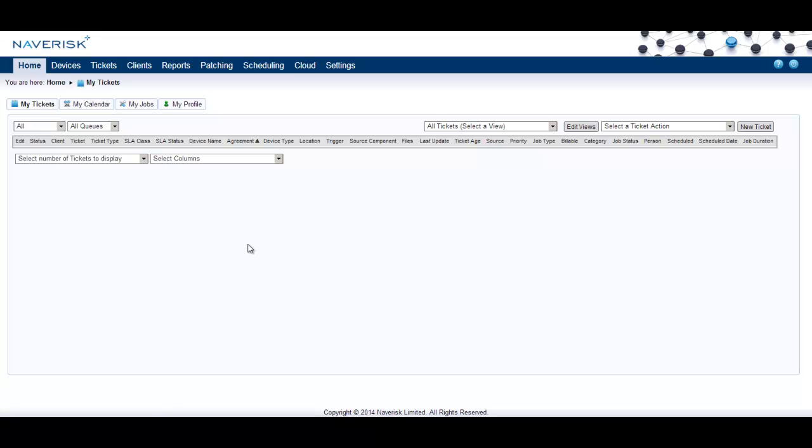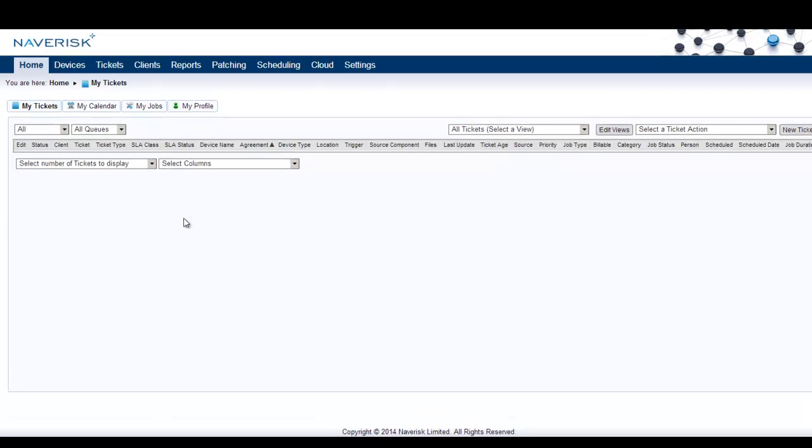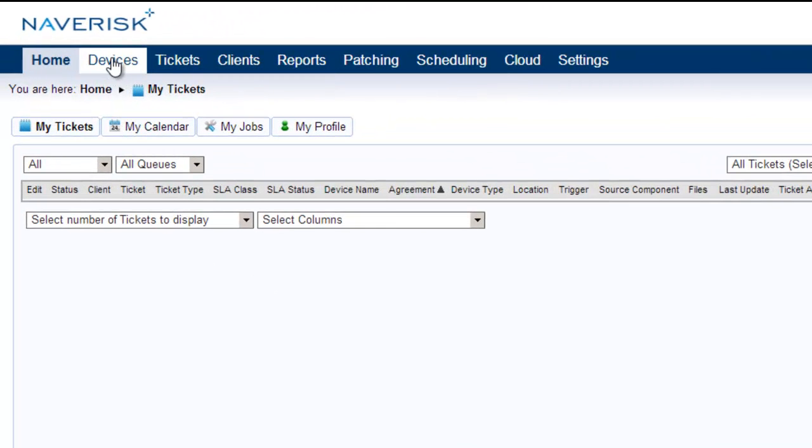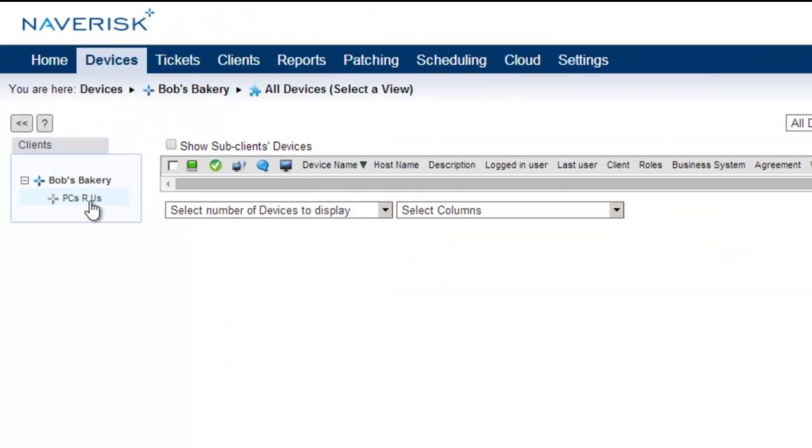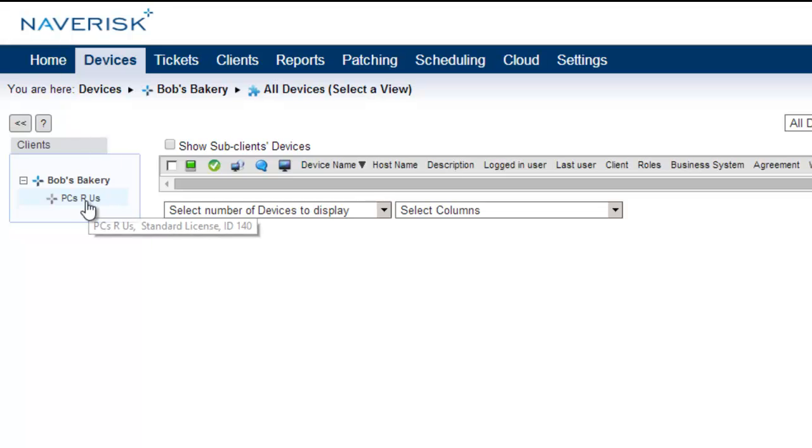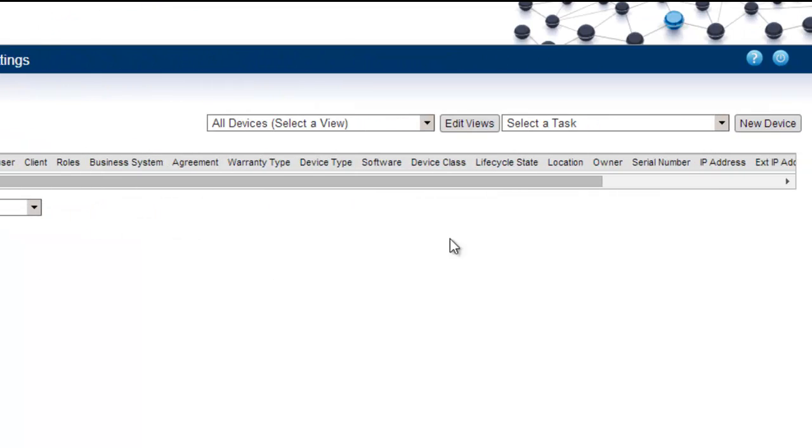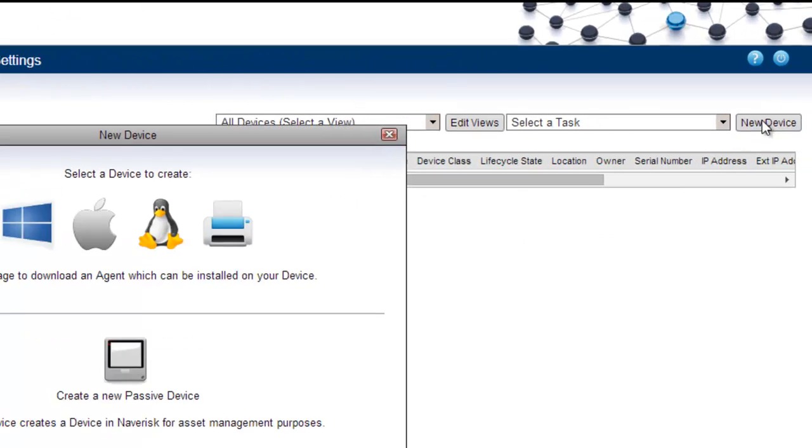Now that we have successfully added our first client, let's add a device into that client for monitoring. Simply go to the devices tab, ensure that we select the correct client to add the device under, and select new device in the top right hand corner.